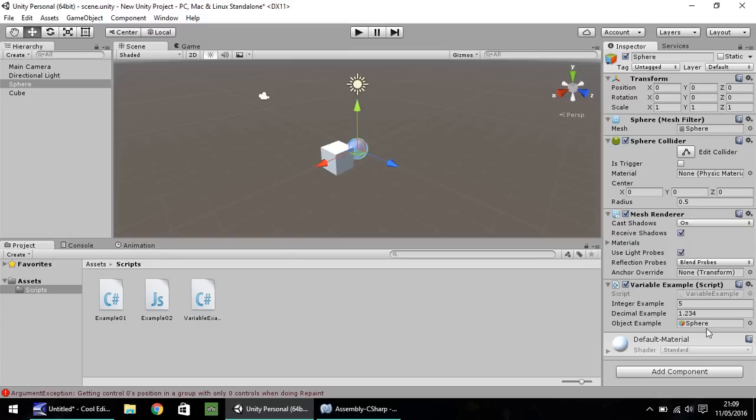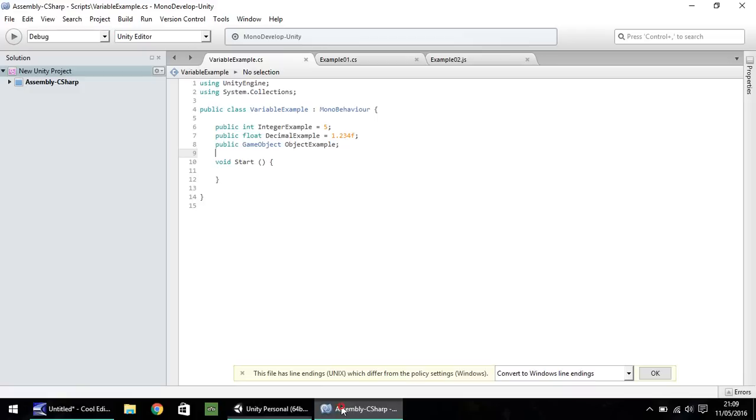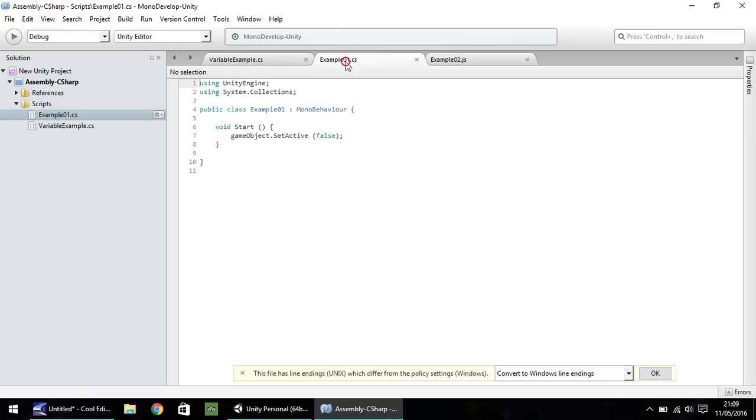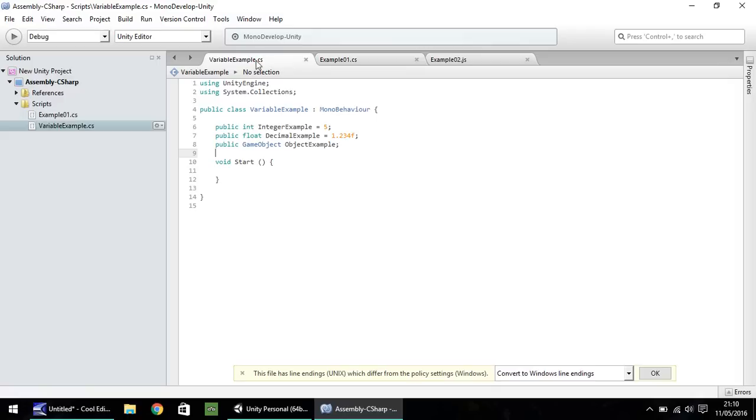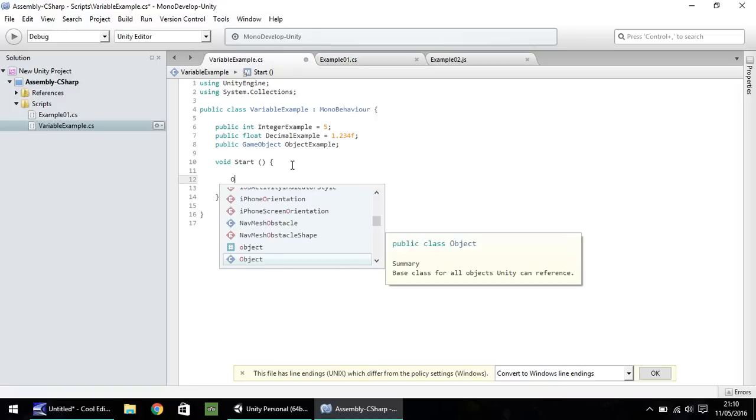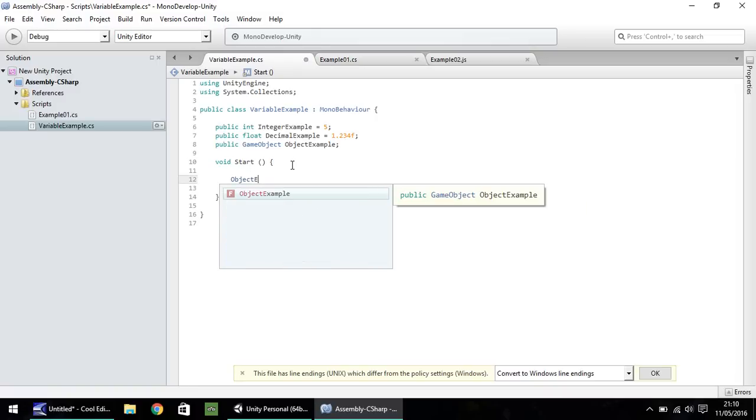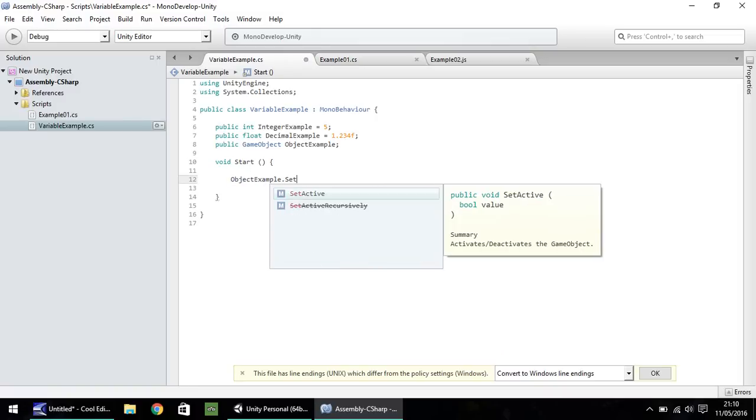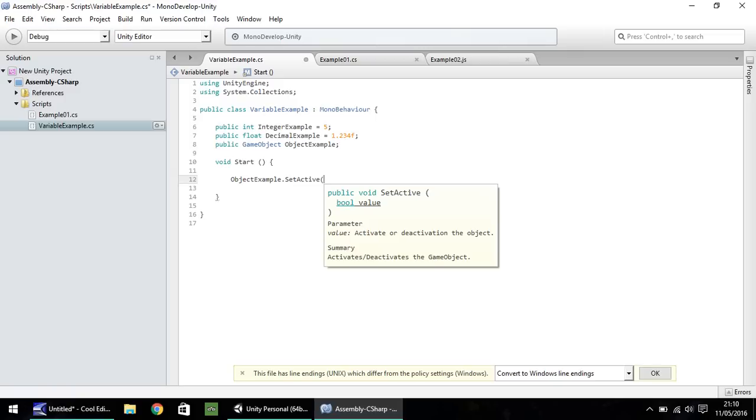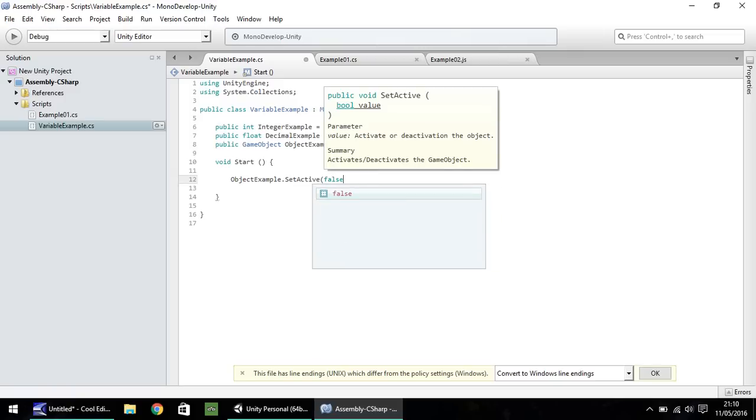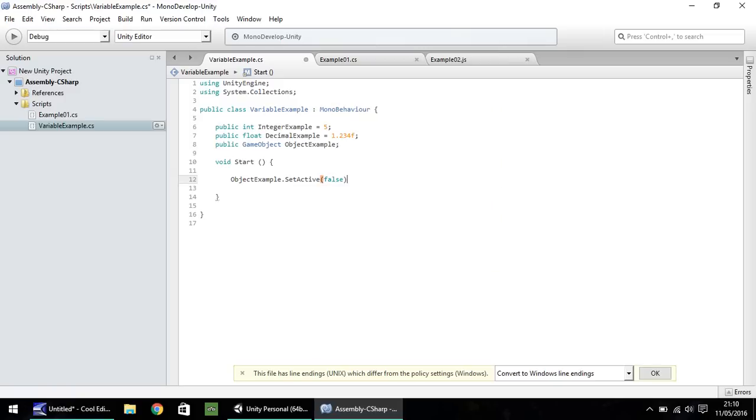So although it's not exactly specified here in our variable, it is actually specified in the game itself down here. So ultimately, what this means is that from our example script, we had game object.setActive as false. Now, theoretically, we could put down here in our void start that object example.setActive false. And let's save that.